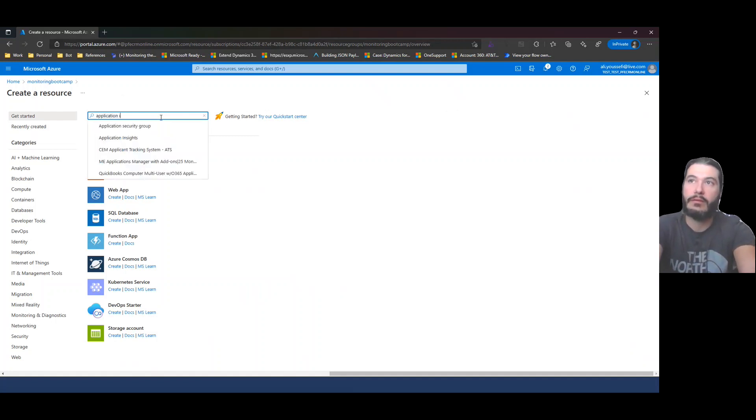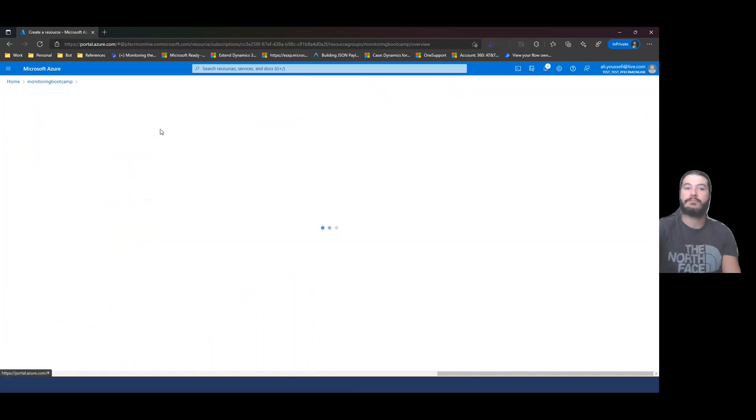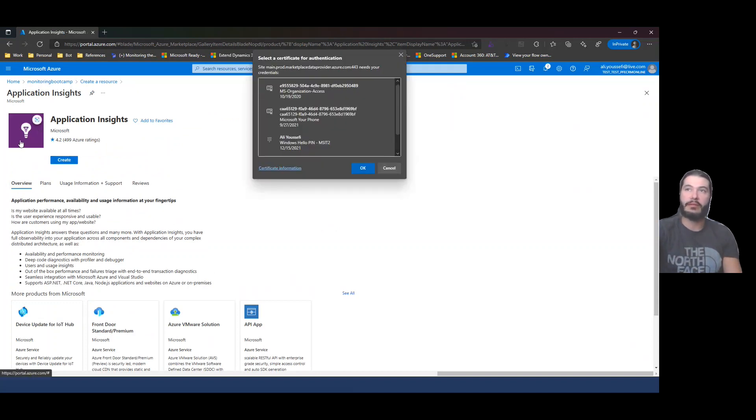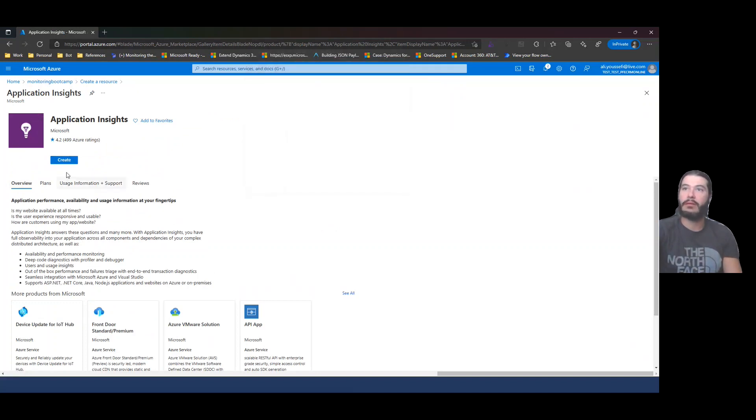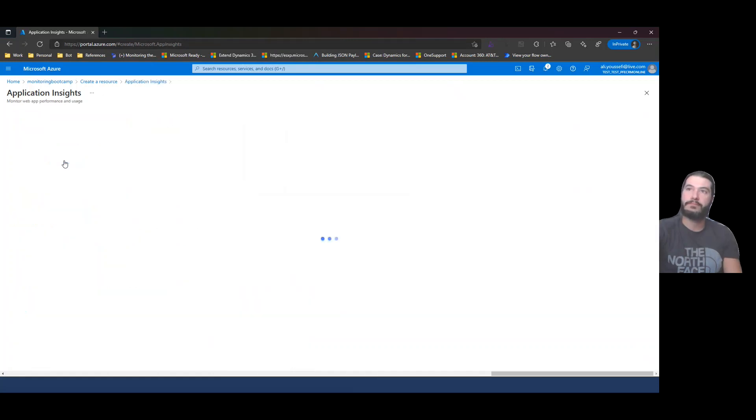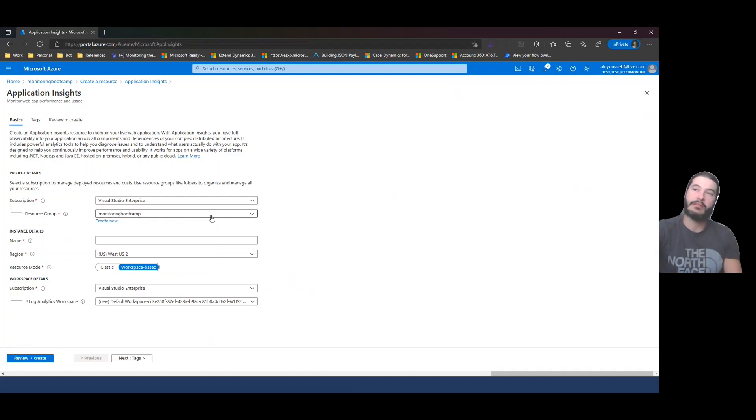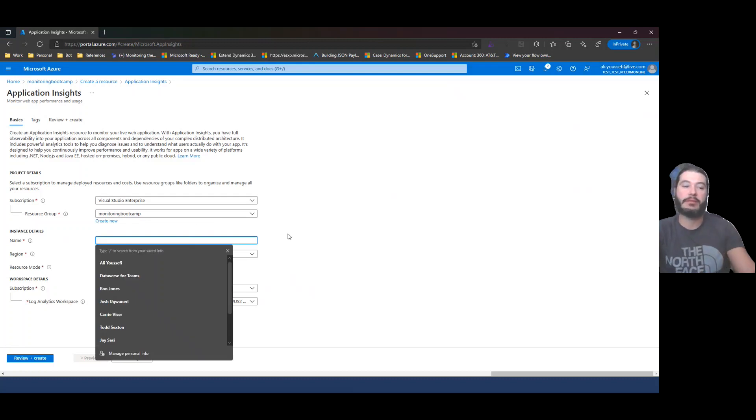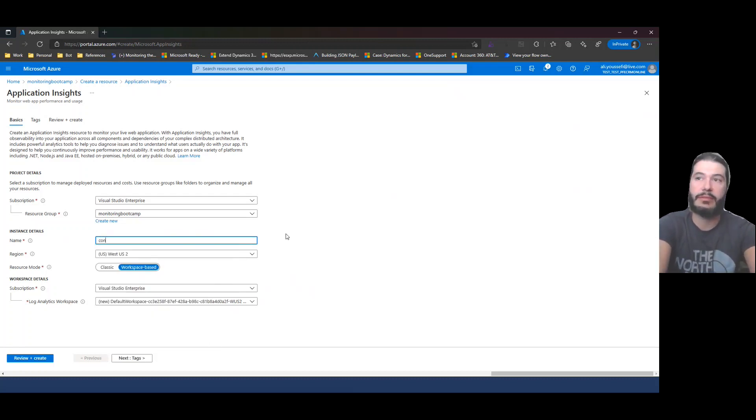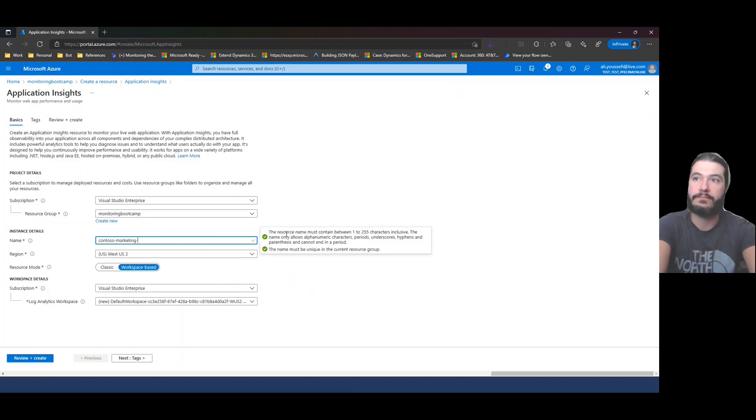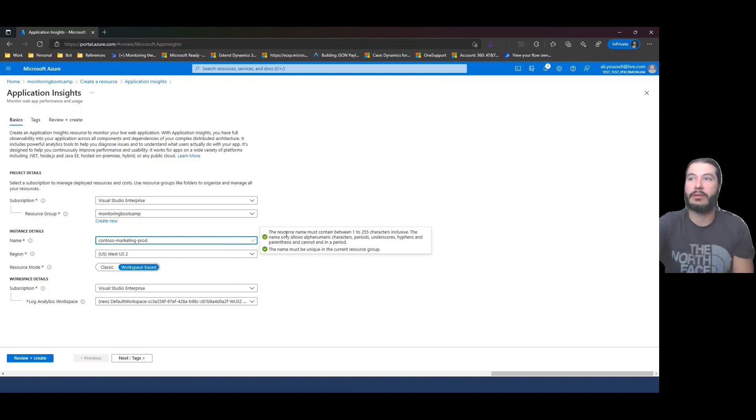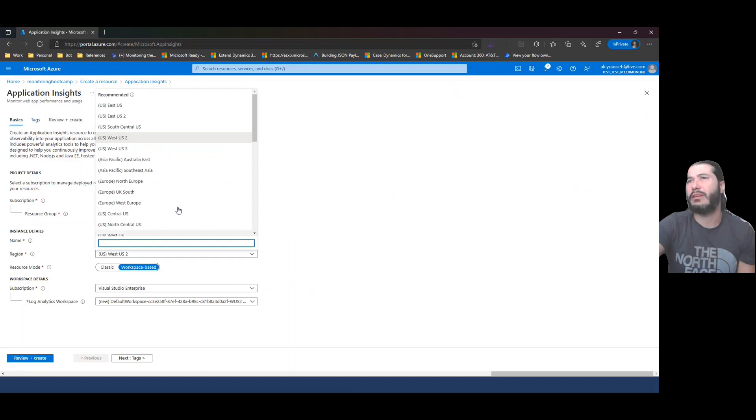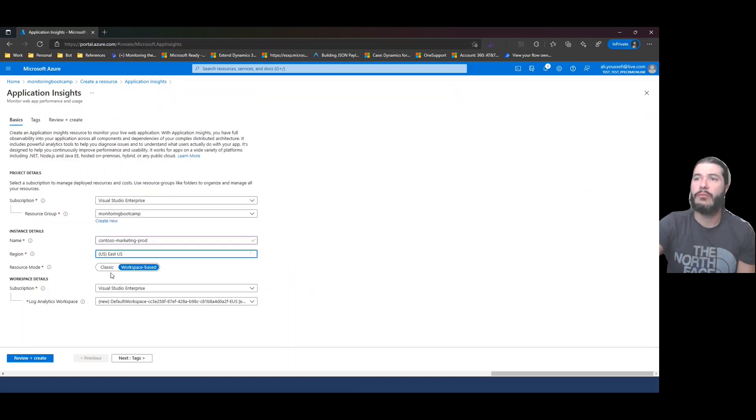Okay, so we're going to go type in Application Insights. You should see something like this light bulb here. Hit create. It should pull up the most recent resource group to use. So in our case, monitoring bootcamp, you can expand this drop down to pick the one you want. In instance detail, pick something. I would pick something that makes sense of whatever the application you're running. So maybe something like Contoso marketing. And then maybe like fraud so you know what it is. I would put this in the same region of your resource group. So I think in our case, we did East US. I'll do that.